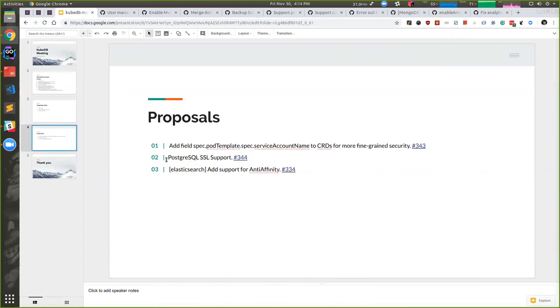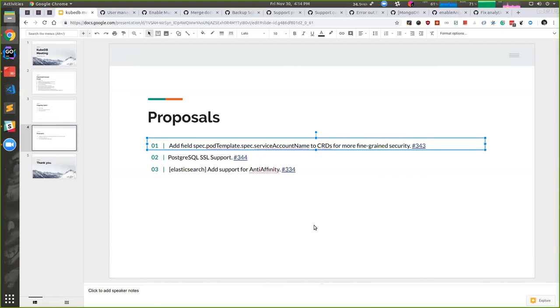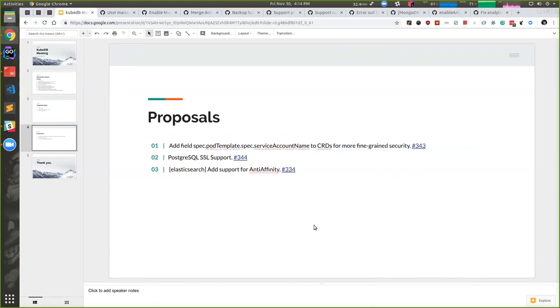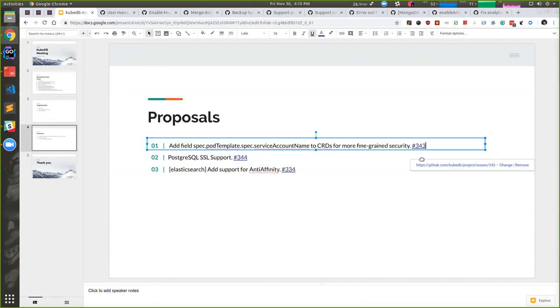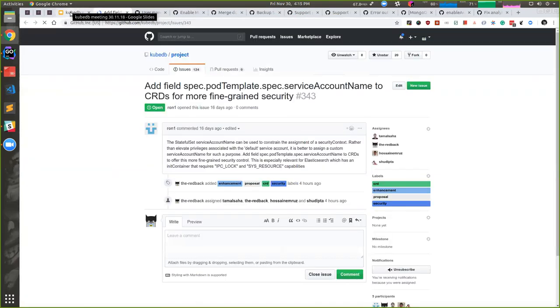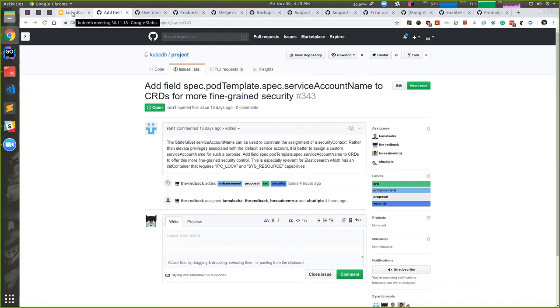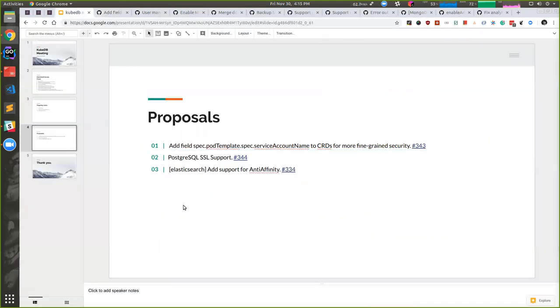We are also getting some proposals from user end. User are asking to provide service account name through pod template. Right now many databases don't need any RBAC rules, only Postgres does, but still user wants to provide service account name through CRD, which is good, I must say. If user want to restrict their developers or DevOps from doing anything for security reasons, they can provide service account name. We have to just add an extra field in the spec and provide it, forward it to resources. Nothing will happen.